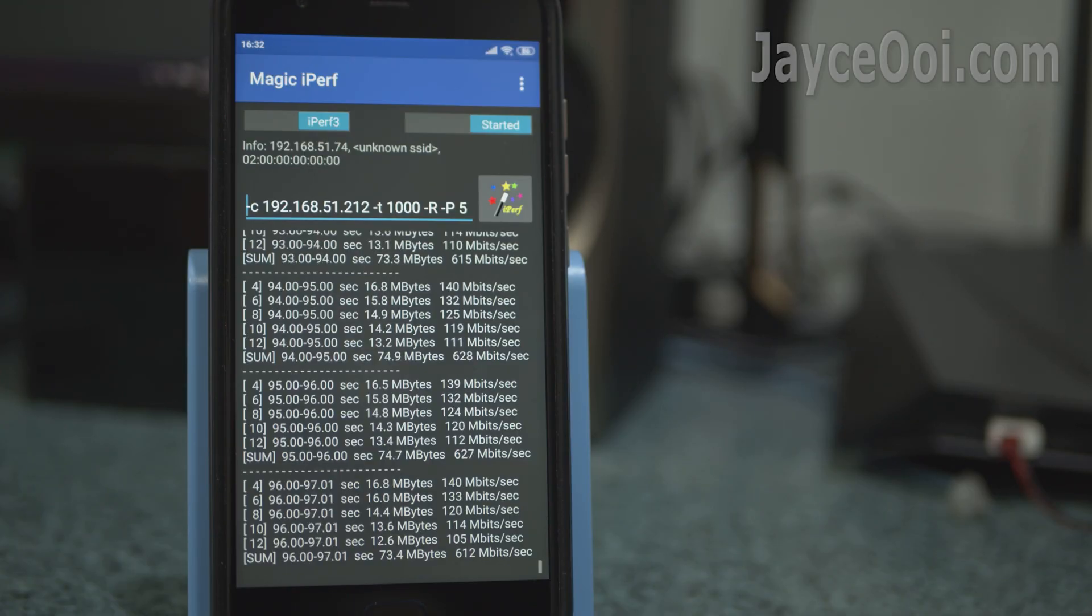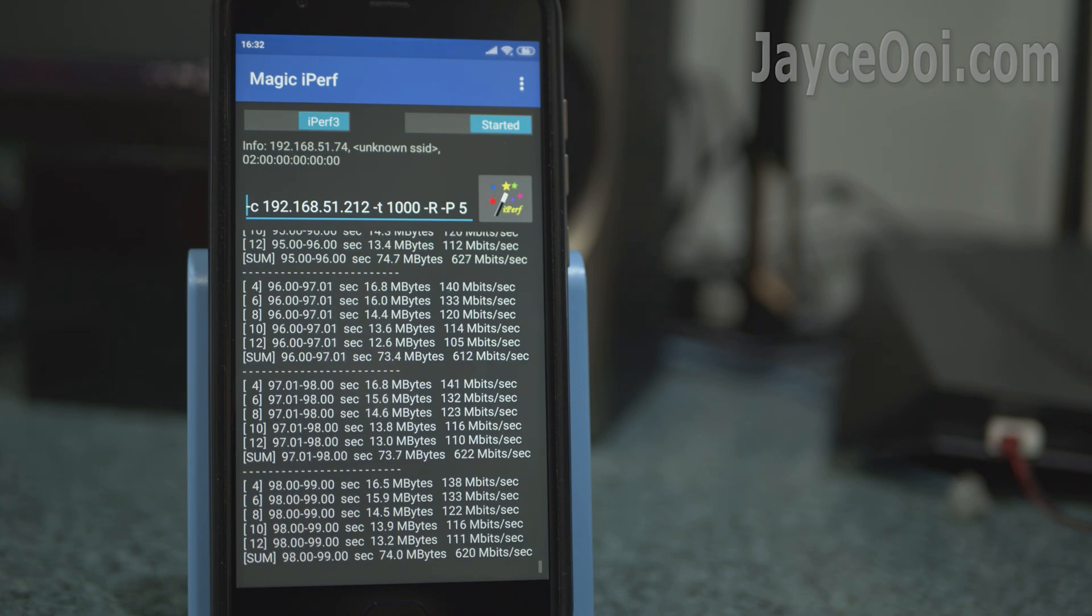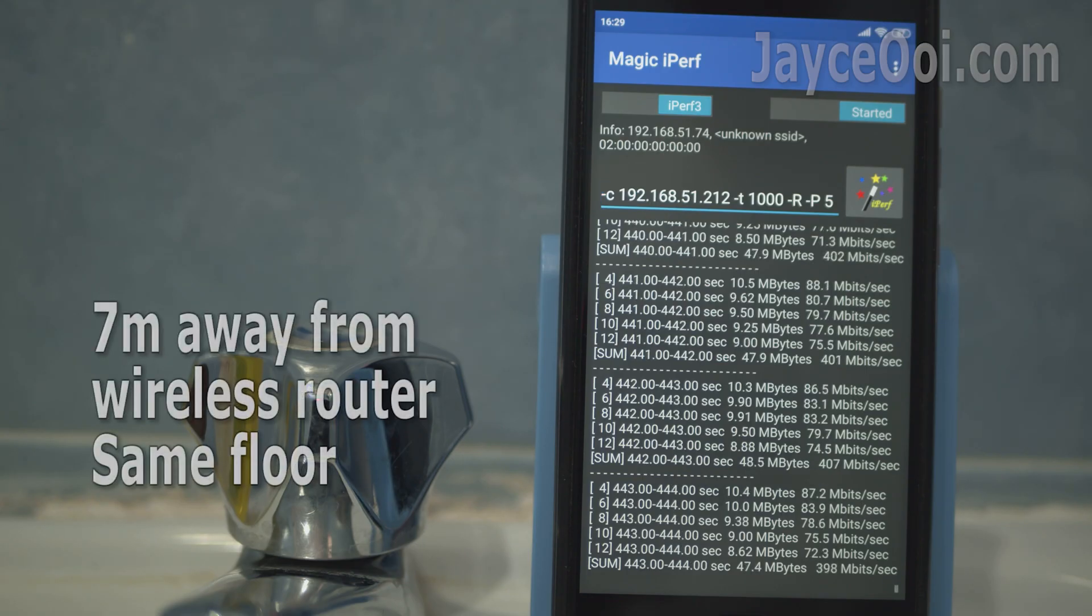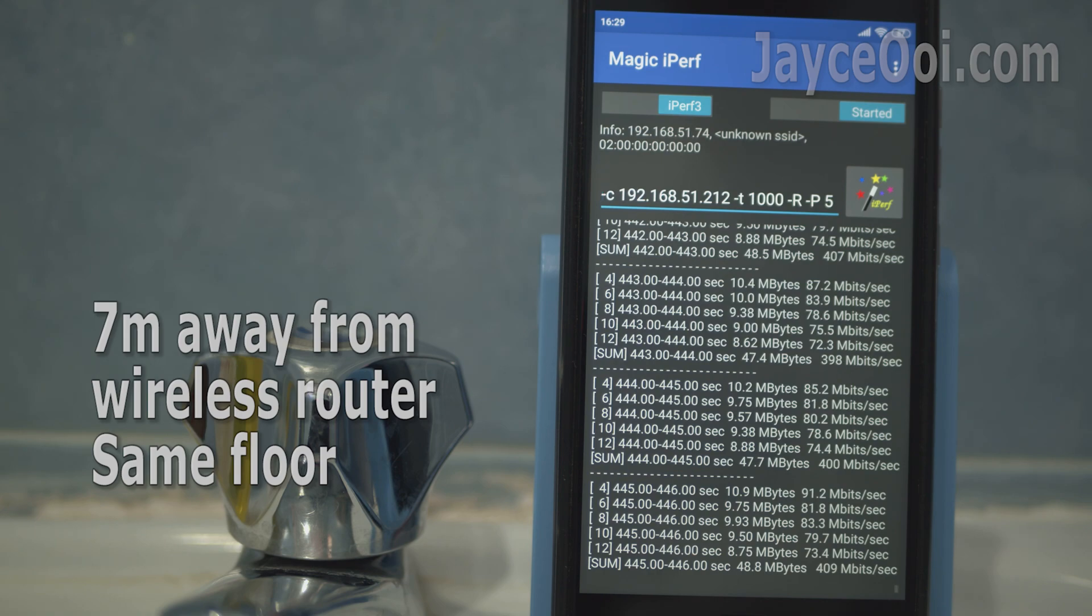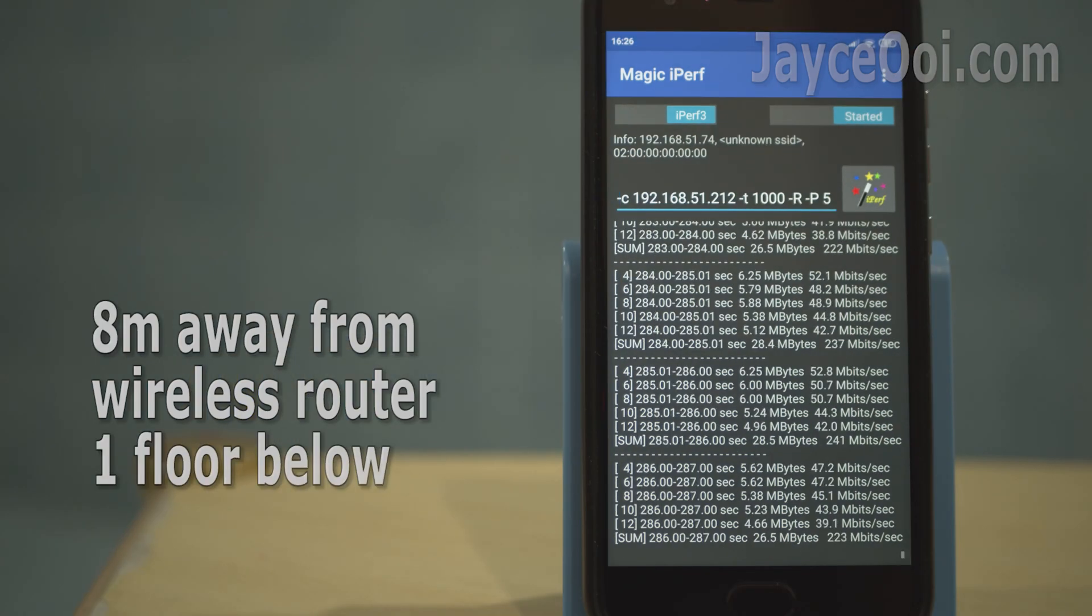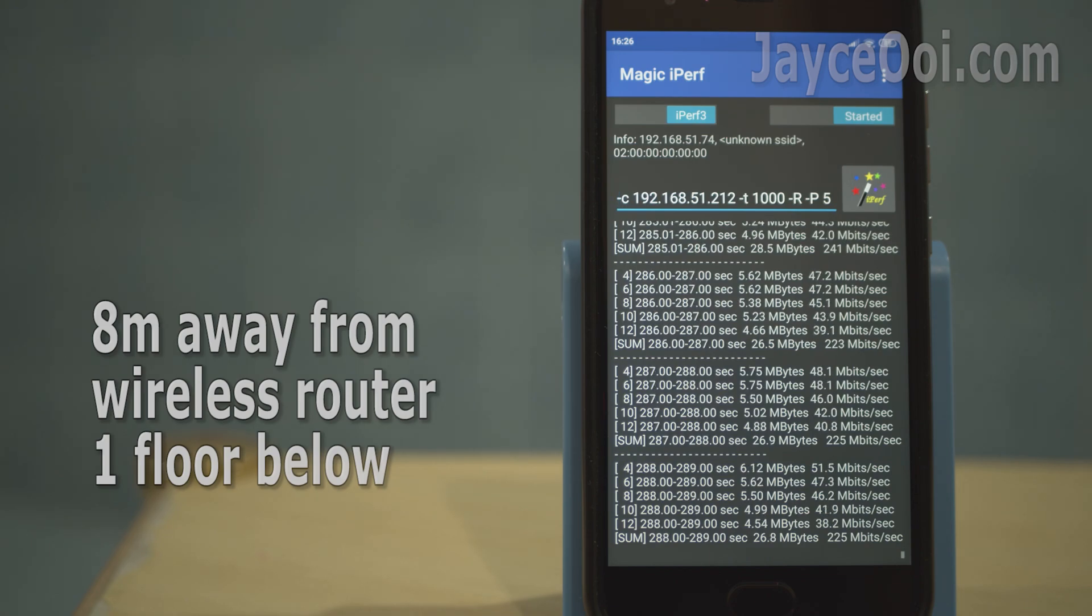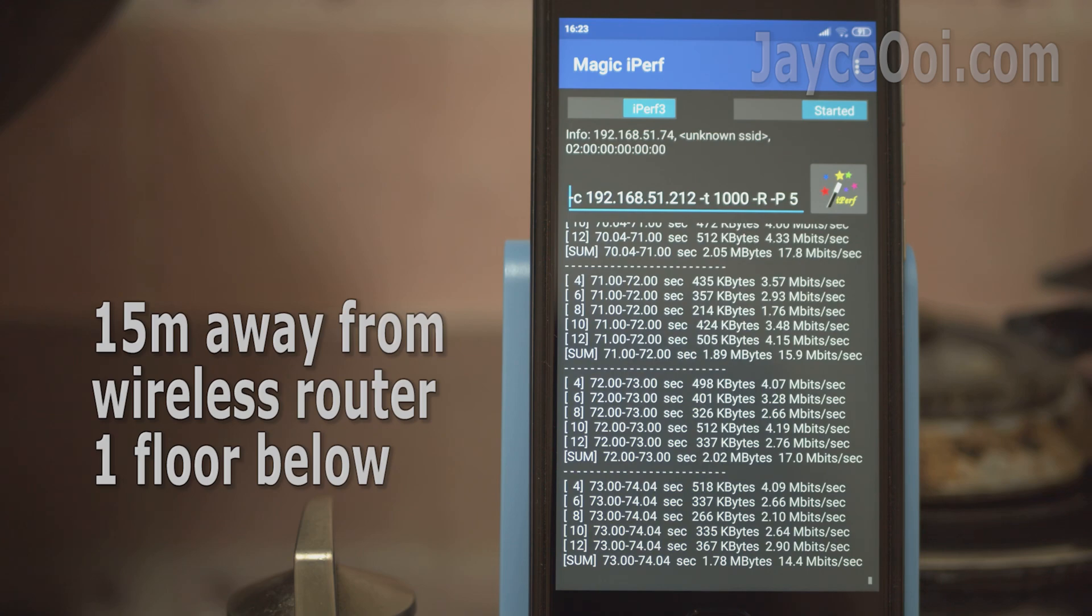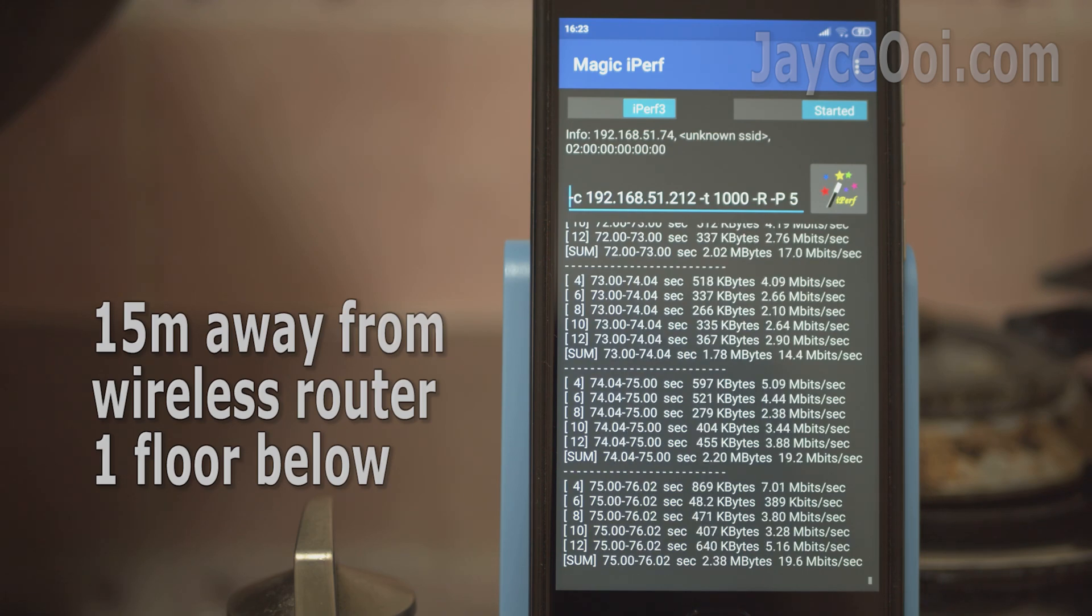How about on the latest firmware? Performance is the same when near the router. But it is getting slower even on the same floor when away from the router. Getting slower transfer rate at the ground floor too. Performance is even worse at the end of the kitchen.